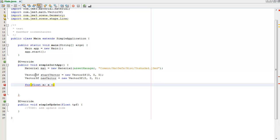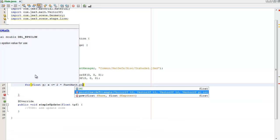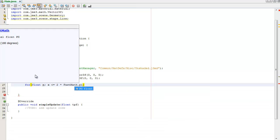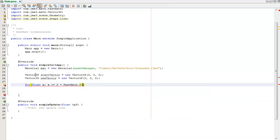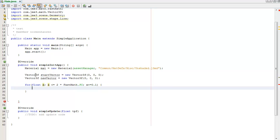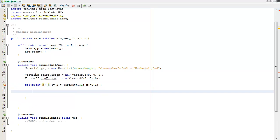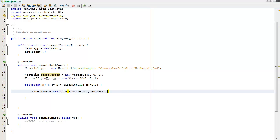So while x is less than or equal to two times pi, use the FastMath class for that, which is also 360 degrees, going to increment it 0.1. And then going to create a new line setting it to the start vector and the end vector. I'll call that new vector.